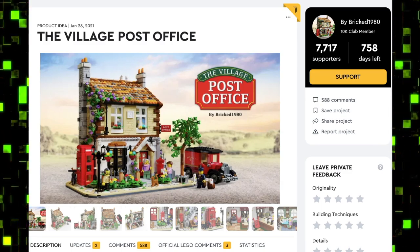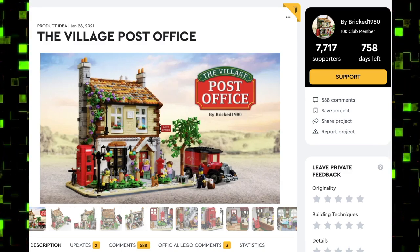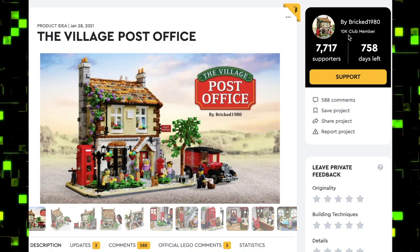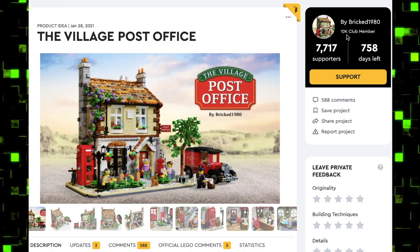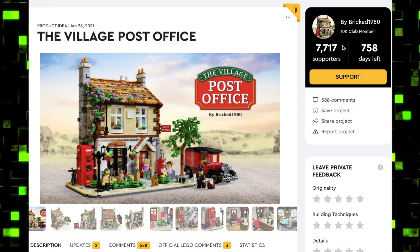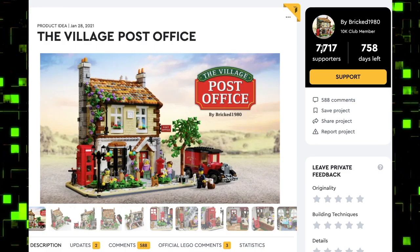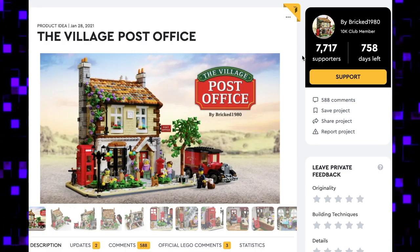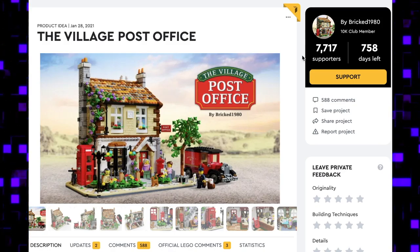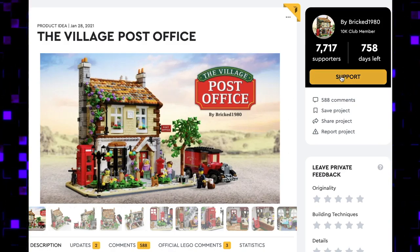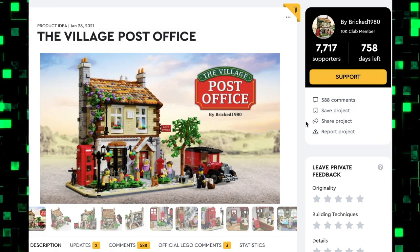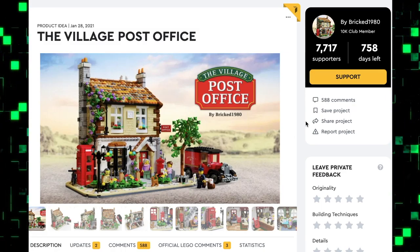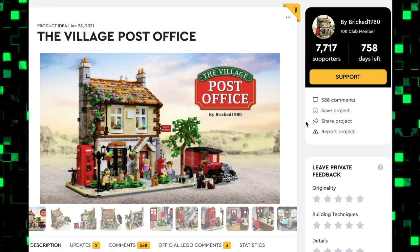This set is made by Bricked 1980, who is already a 10K Club member. This particular set has over 7,700 supporters. You can click the link in the description below to check out this page and hit the support button if you like the set.